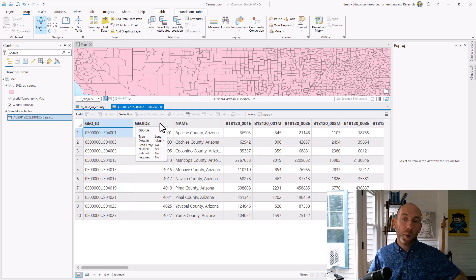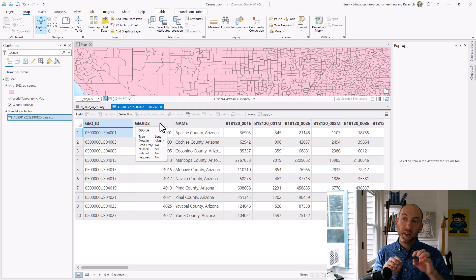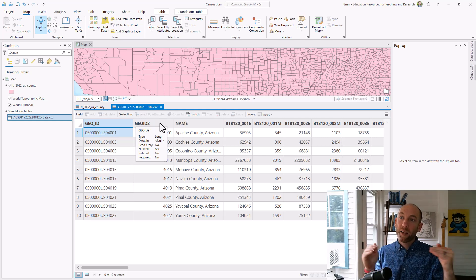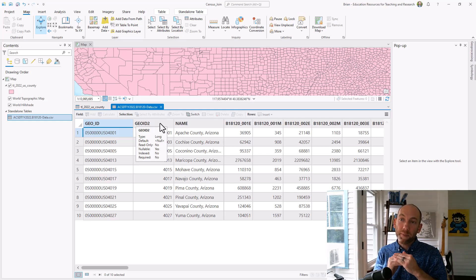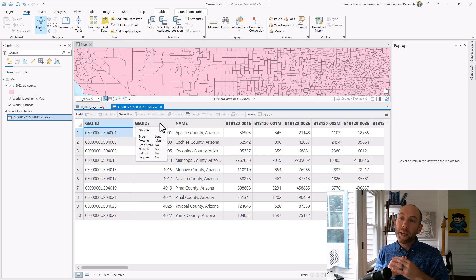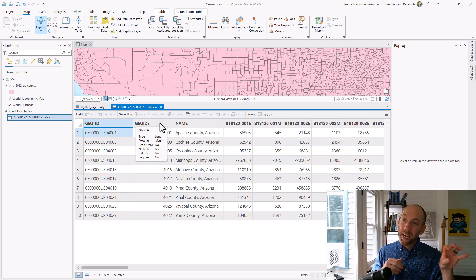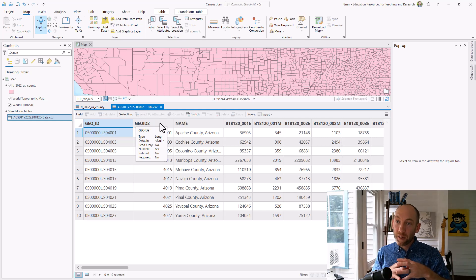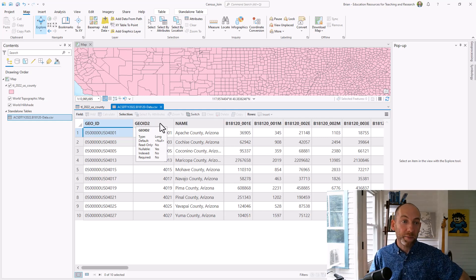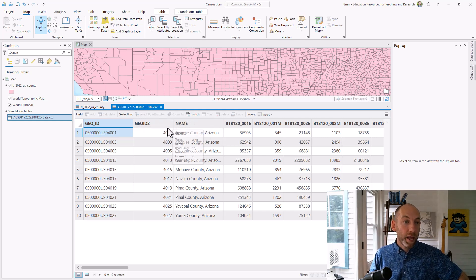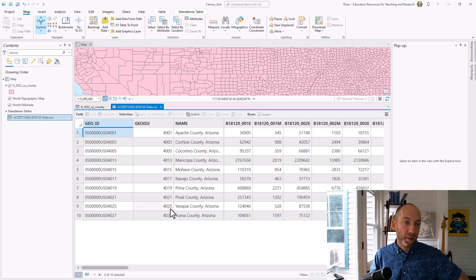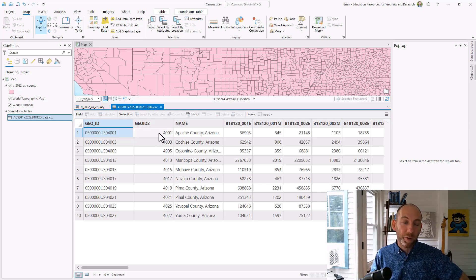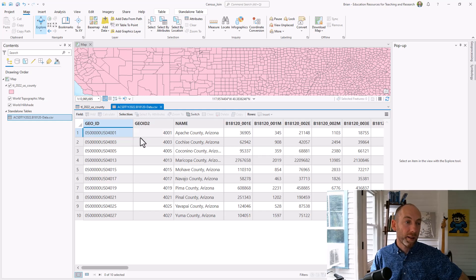Because when we're trying to join information it's looking if it's text and text those field types need to match or if it's an integer and an integer need to make sure they're the same. Because it won't take a text field and an integer field and be able to match them together. And also our format is currently wrong with this field. So we need to update that so we have the right view for what this data set should look like.